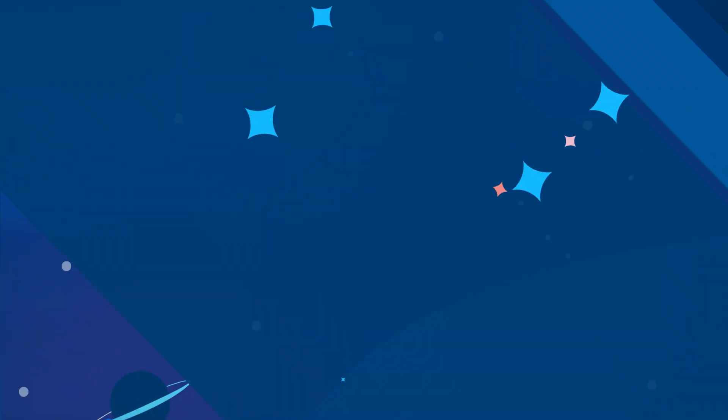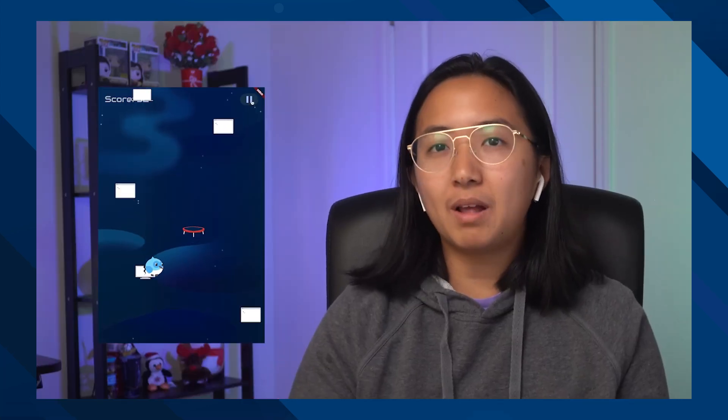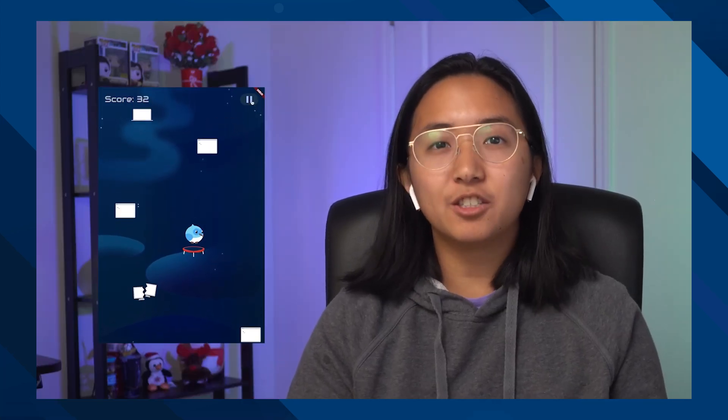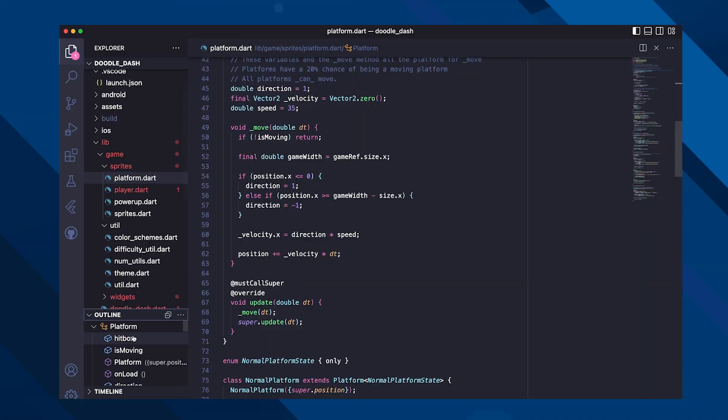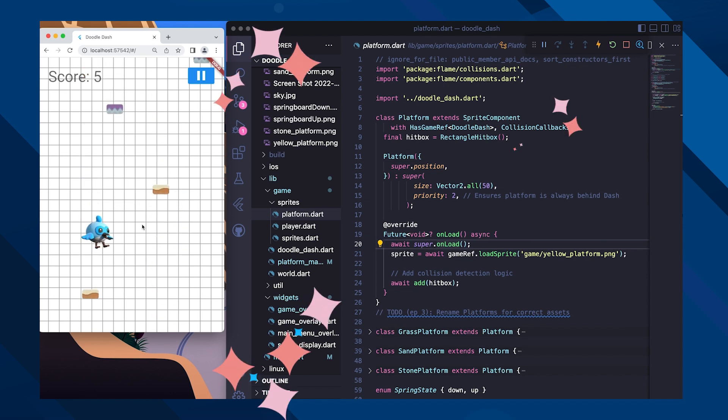Hey y'all, welcome back to Learn to Fly! In this second season, my teammate Eric and I learned how to build out a game with Flutter called Doodle Dash — it's a classic platformer game with a Dashy twist. For this episode, we've added more polish like sound effects and background music, done some cleanup, upgraded the codebase, talked about tooling, and we'll give a preview of the Flutter game console.